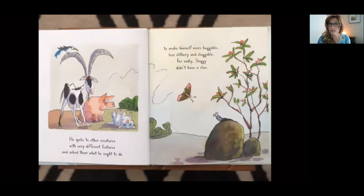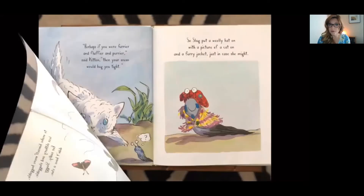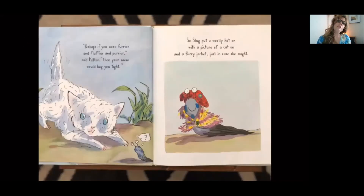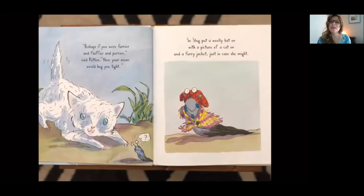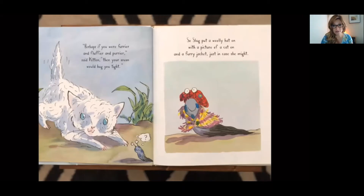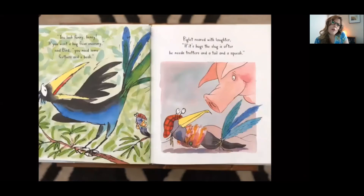What do you think will make him more huggable? Perhaps if you were furrier and fluffier and purrier, said Kitten, then your mom would hug you tight. So Slug put on a wooly hat with a picture of a cat and a furry jacket just in case she might.